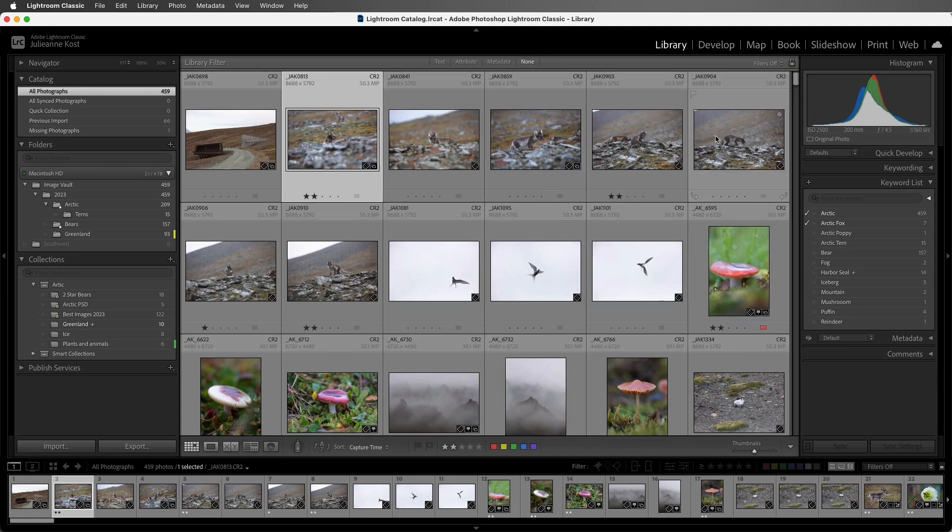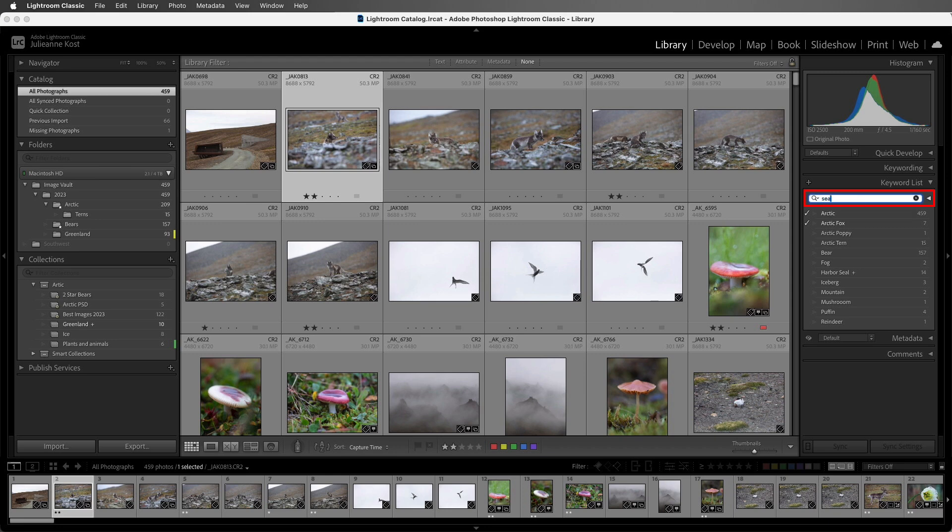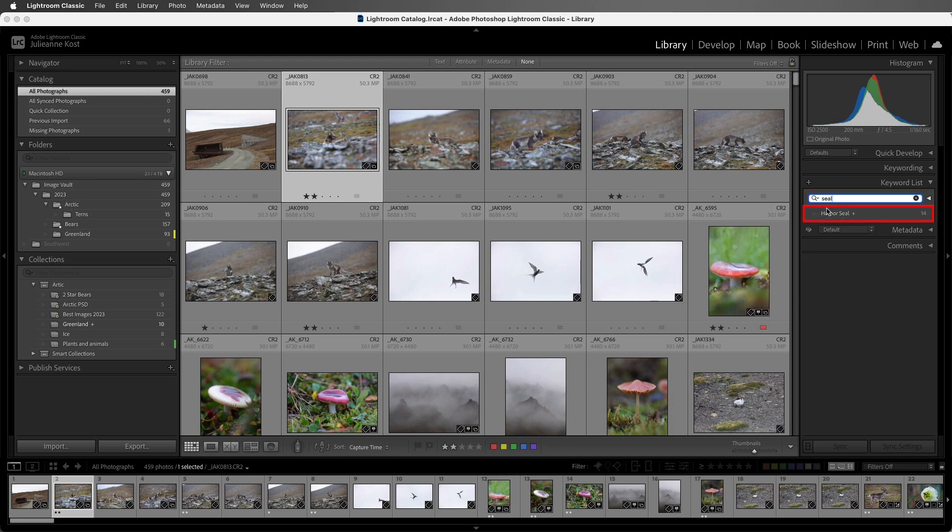If I wanted to search for a specific keyword, I can click to filter them. I'll type in Seal, and we can see that it gives me the Harbor Seal keyword. And this can be helpful when your Keyword List grows. All right, let's toggle that off.